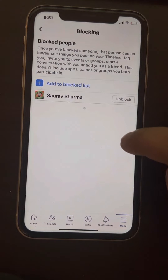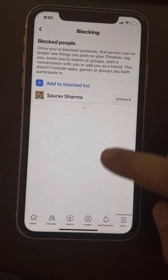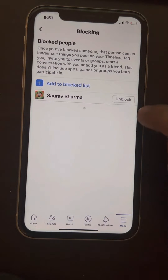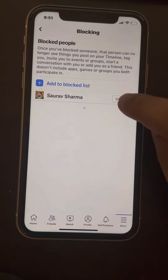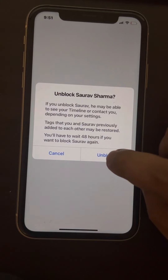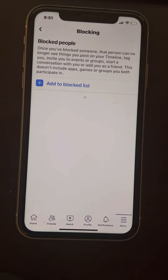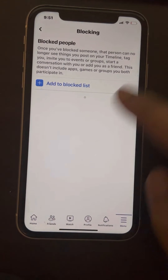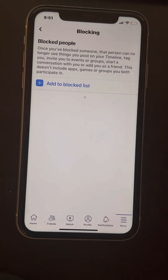All the people you have blocked on Facebook will be shown here. To unblock a person, just tap on 'Unblock' situated to the right of his or her name, and you have just unblocked the person. That's it, guys.